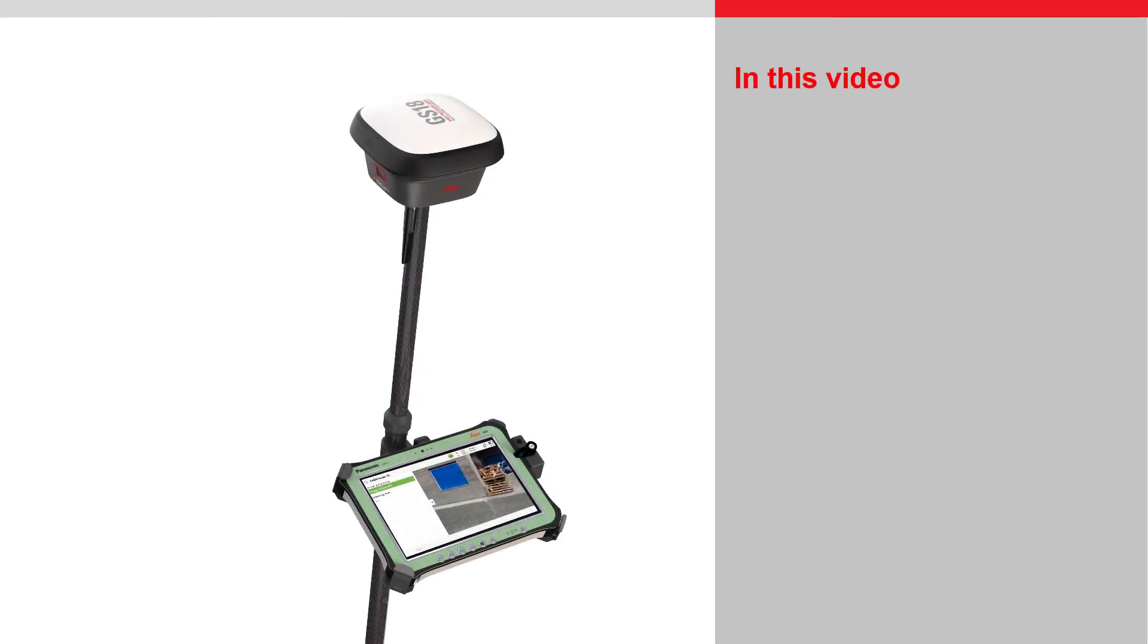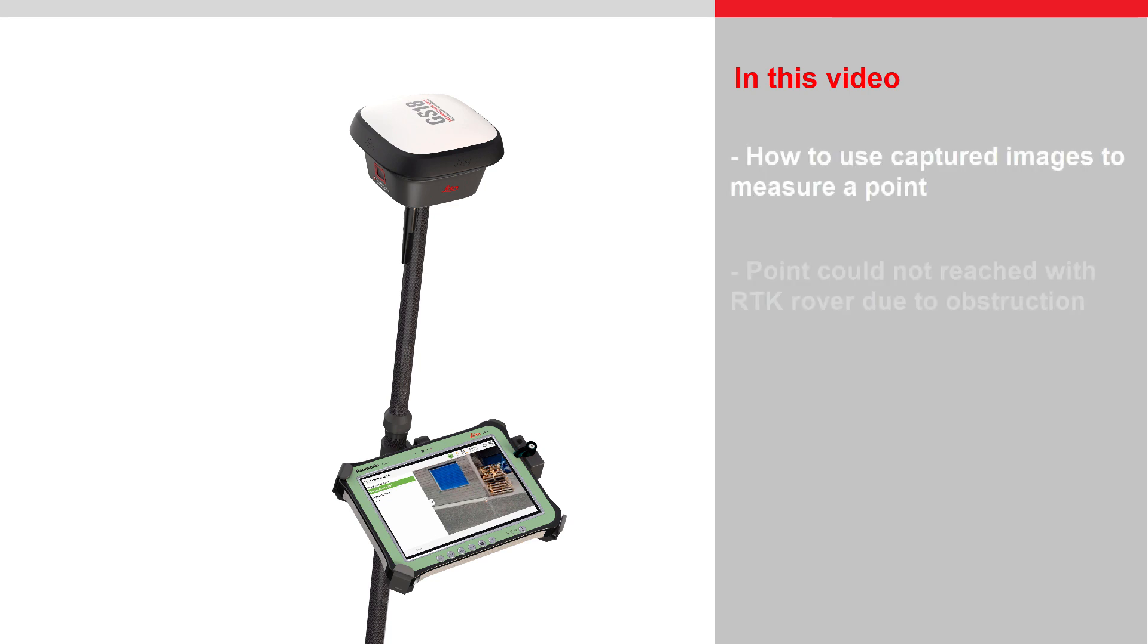In this video we will see how to use the captured images to measure a point that could not be reached with the RTK rover due to an obstruction.